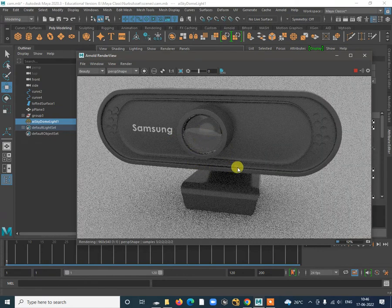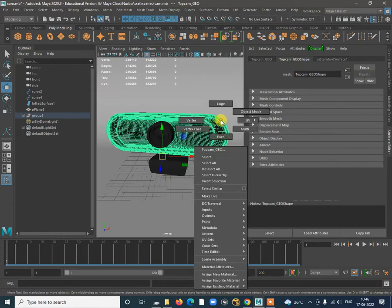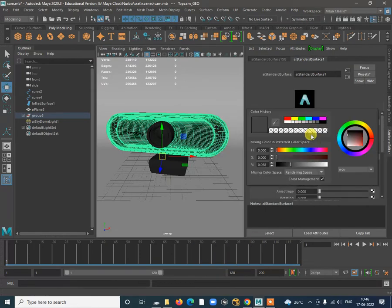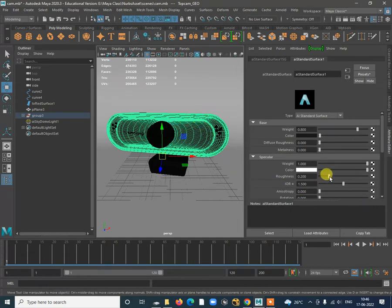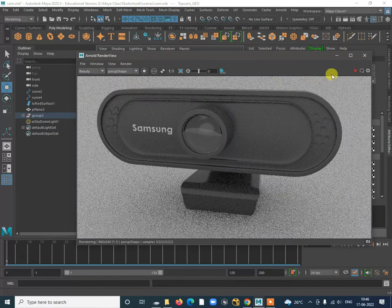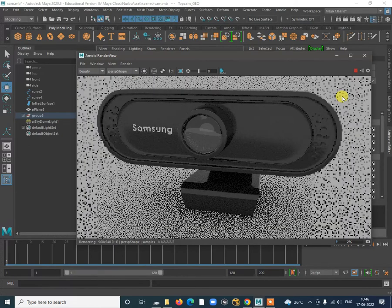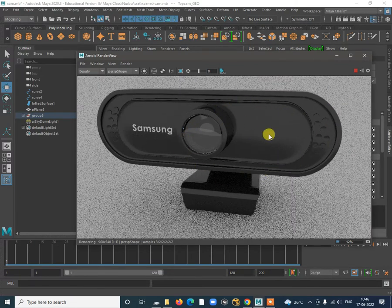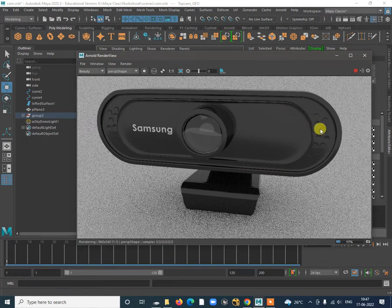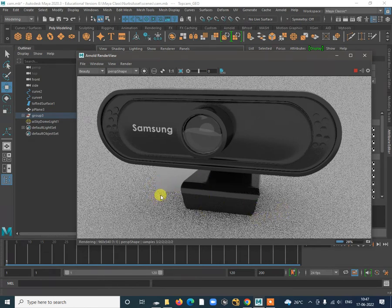Now we can see the texture and what kind of color it is giving. To change materials, select the material attribute. Make it more dark black and more reflective — reduce the roughness to get a more reflective surface. Go to Render and open the Arnold Render View to check. This takes time — there's just a skylight providing this render without any additional lights.